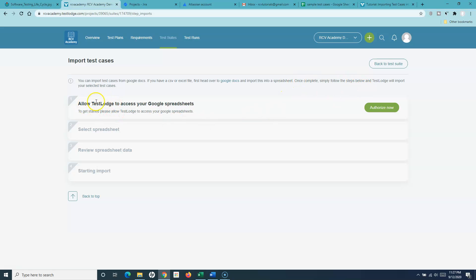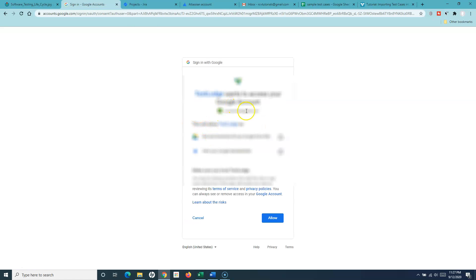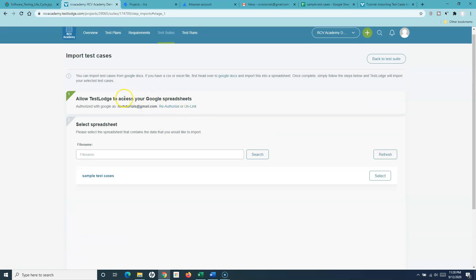The second step is to authorize our Google account with TestRail. I'll click 'Authorize,' choose my account, and you'll see that this will allow TestRail to see your Google Drive files. Allow the access, read the details, allow the access — and now I'm into the next section.